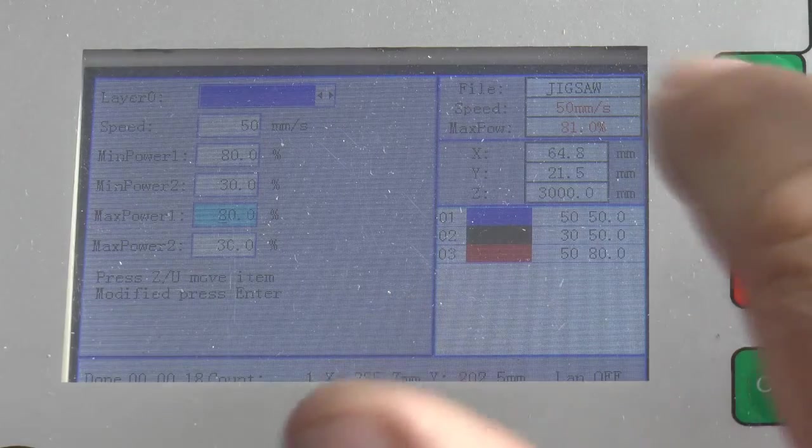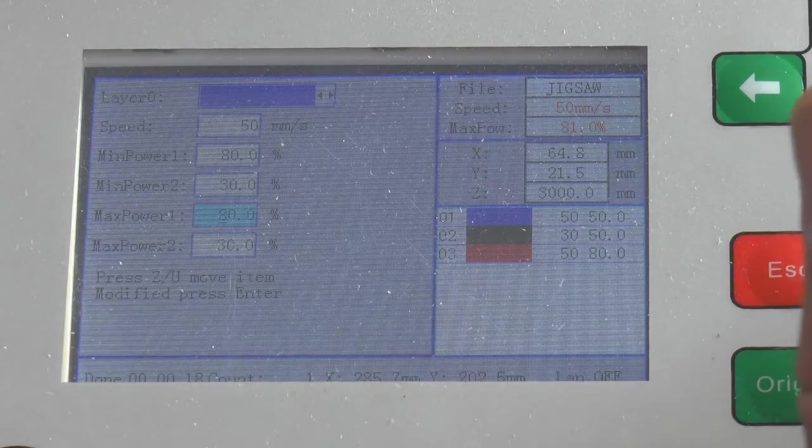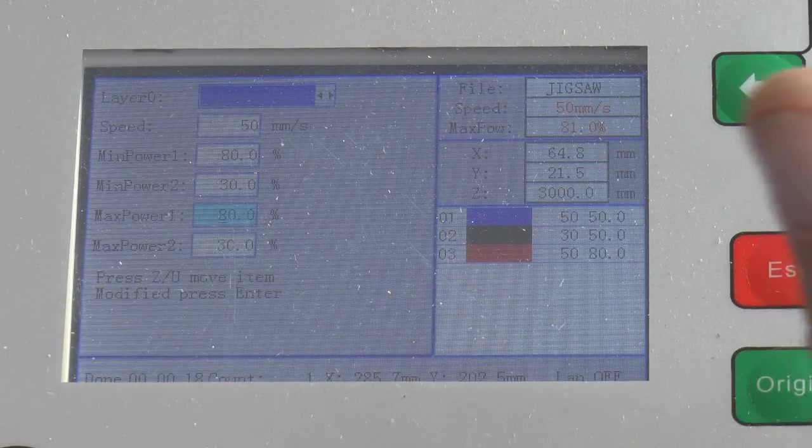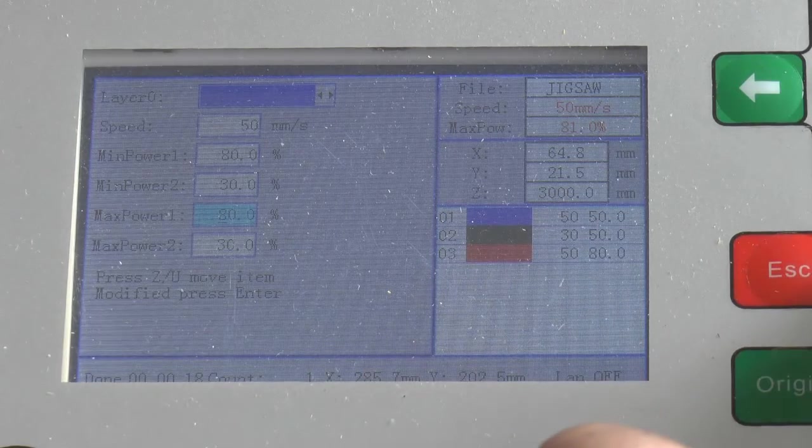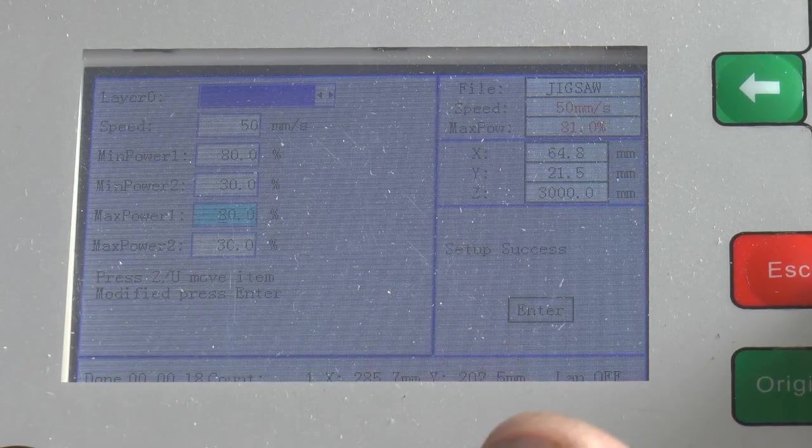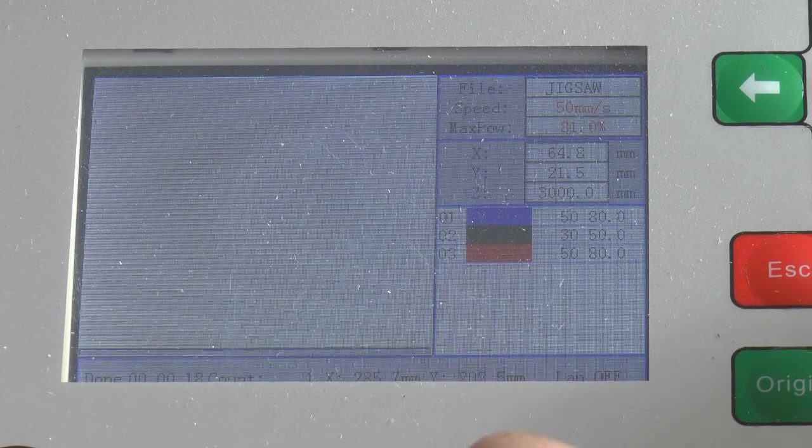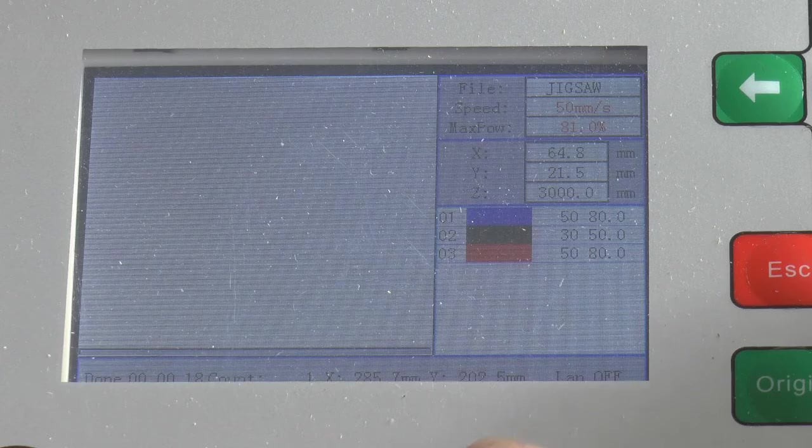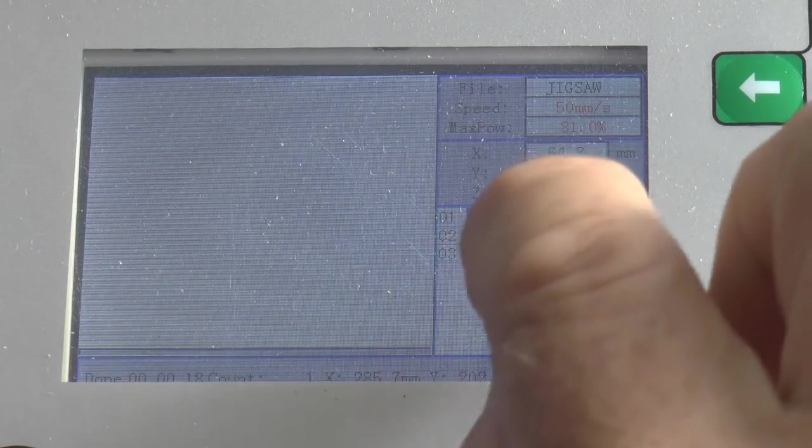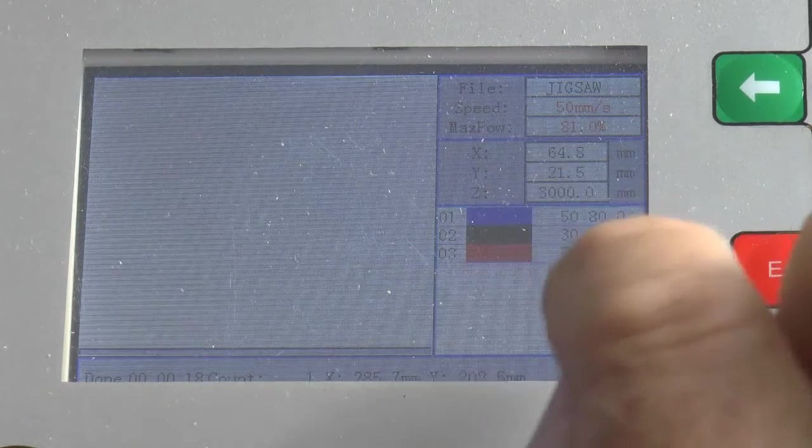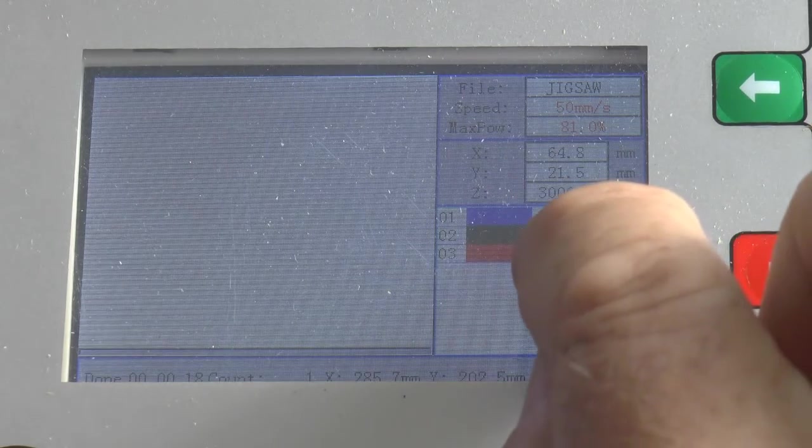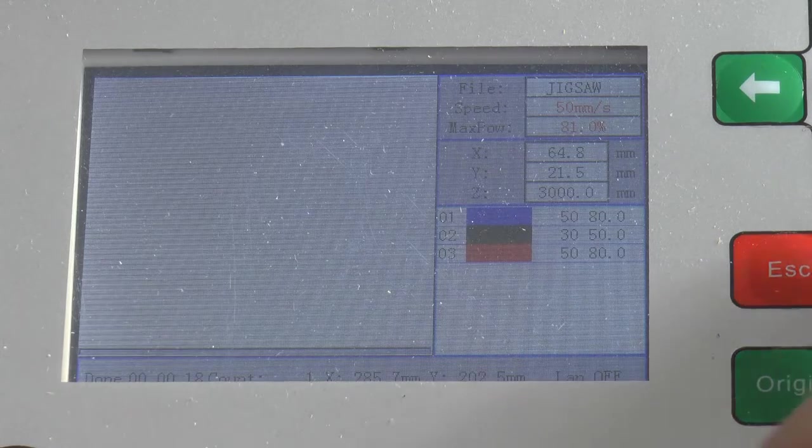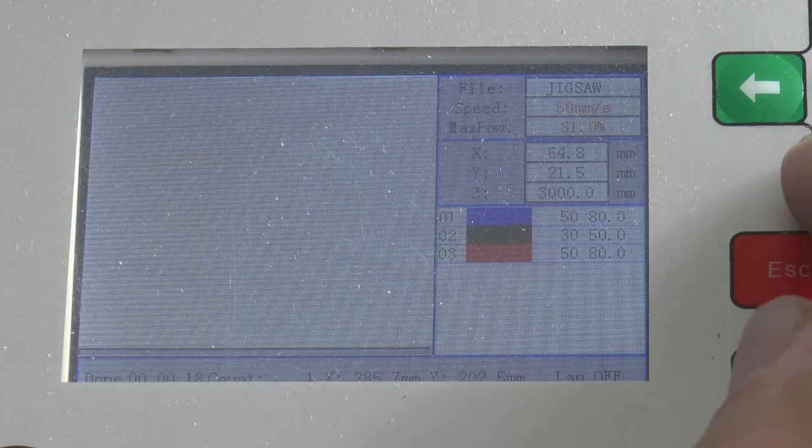Okay, and now we've set those, and we have to do enter, enter. Set up success. And sure enough, we can see that the blue layer has now gone to 50 millimeters a second and 80 percent power.